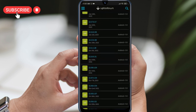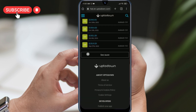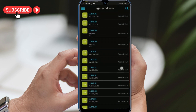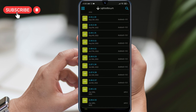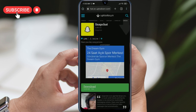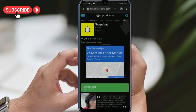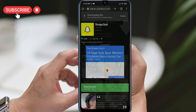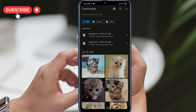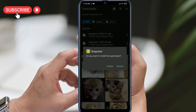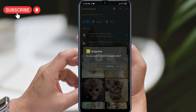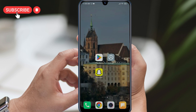Once you've found the version you want to download, simply click on Download. If you encounter any issues while downloading the file, you may need to give your browser permission to install unknown apps before trying again. After you've successfully downloaded the file, you can now install the older version of Snapchat on your device. Once it's installed, log into your Snapchat account and check if the rocket icon appears in the chat section.